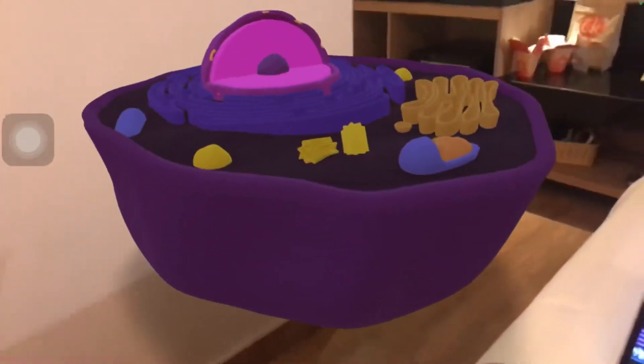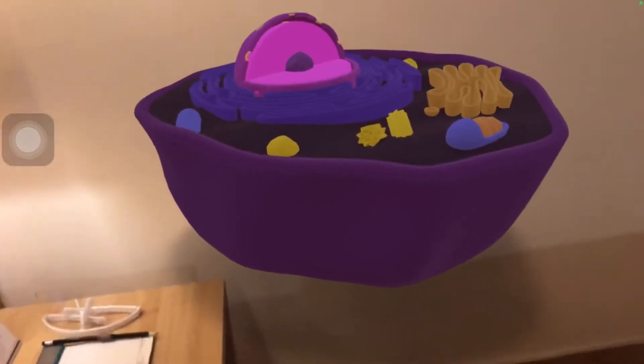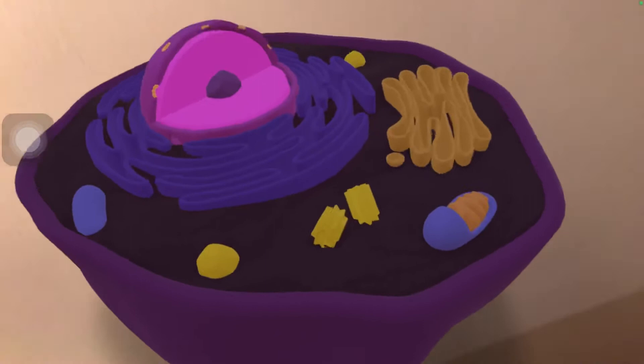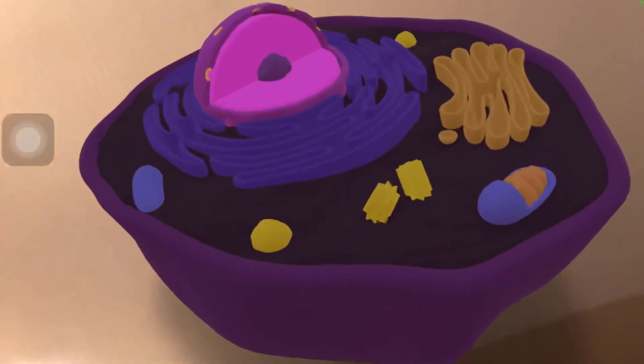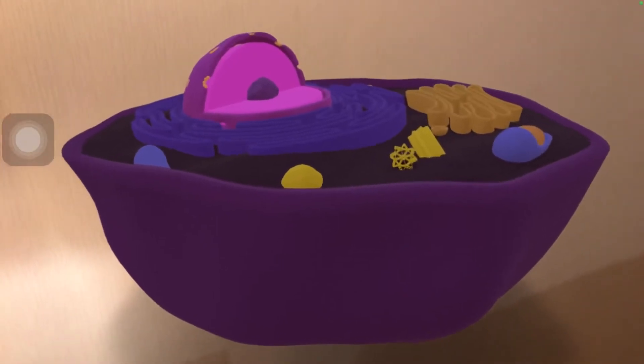Augmented reality, or AR-based learning, is changing the way students receive and retain information. AR is indeed the future of learning. By pairing educational AR models with our teaching curriculum, students receive an immersive learning experience far superior to the common visual aids. This is more effective than showing a static image.